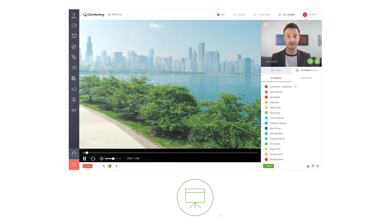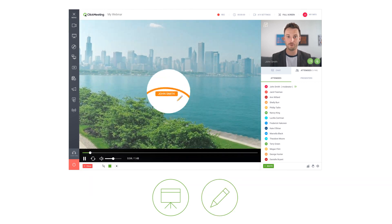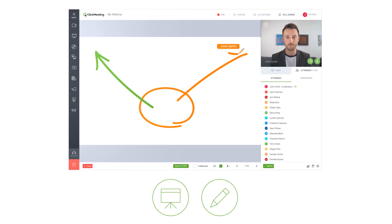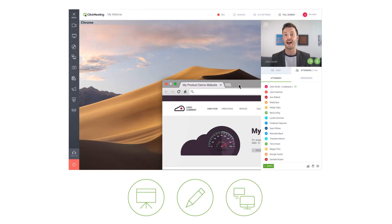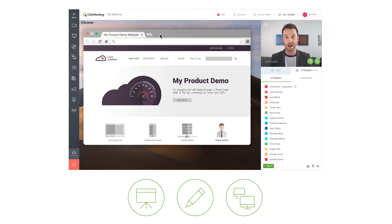Need to illustrate an idea? Use the whiteboard for drawings or diagrams. Demonstrate your products using screen sharing.